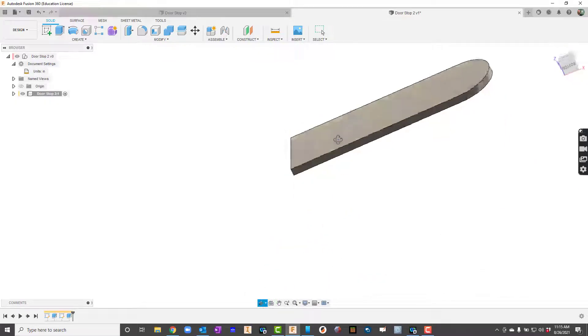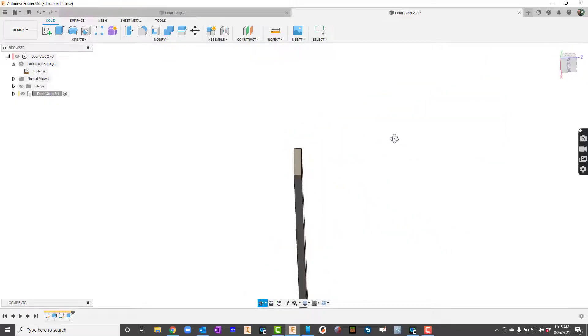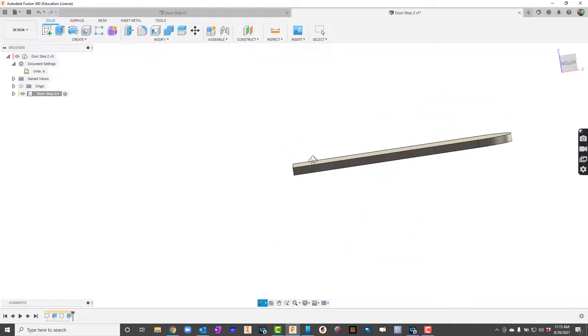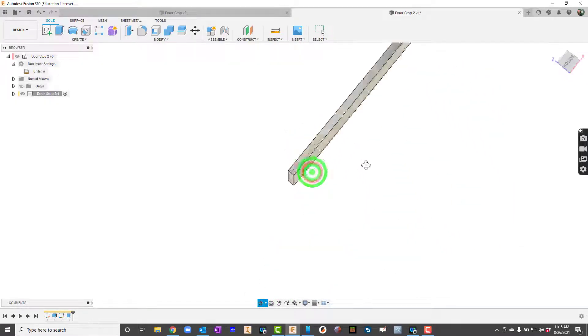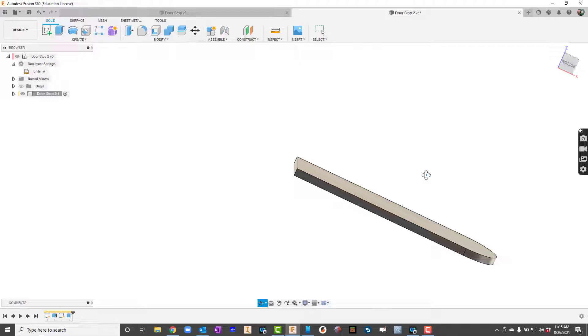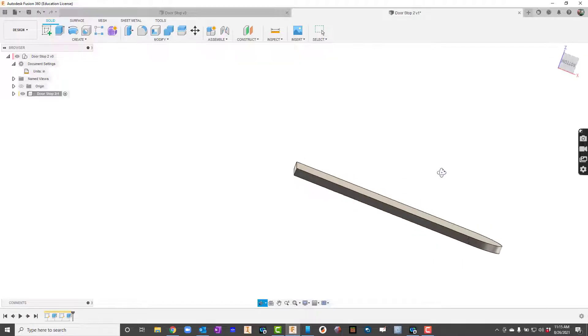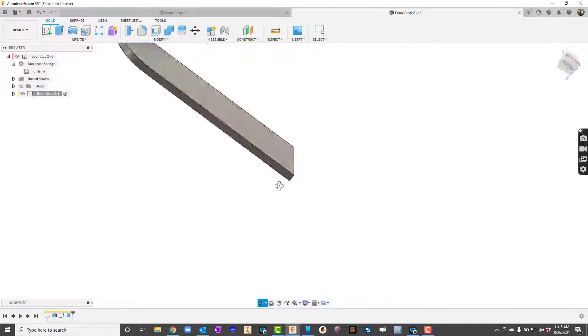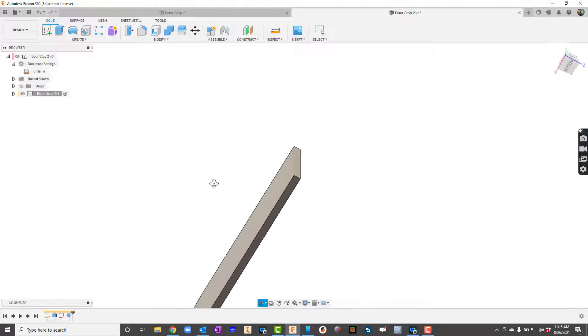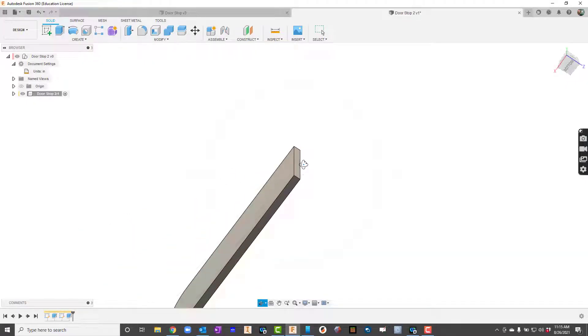Got kind of the basic outline. Let's go ahead and let's learn how to do a draft. Okay so I'm going to rotate this in such a way where I can see the end here and then the face.